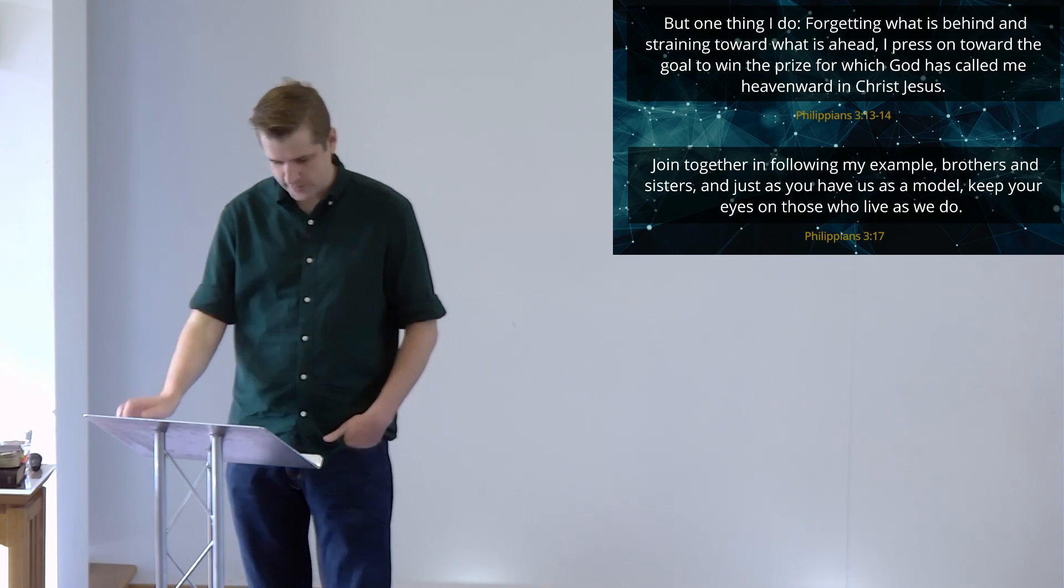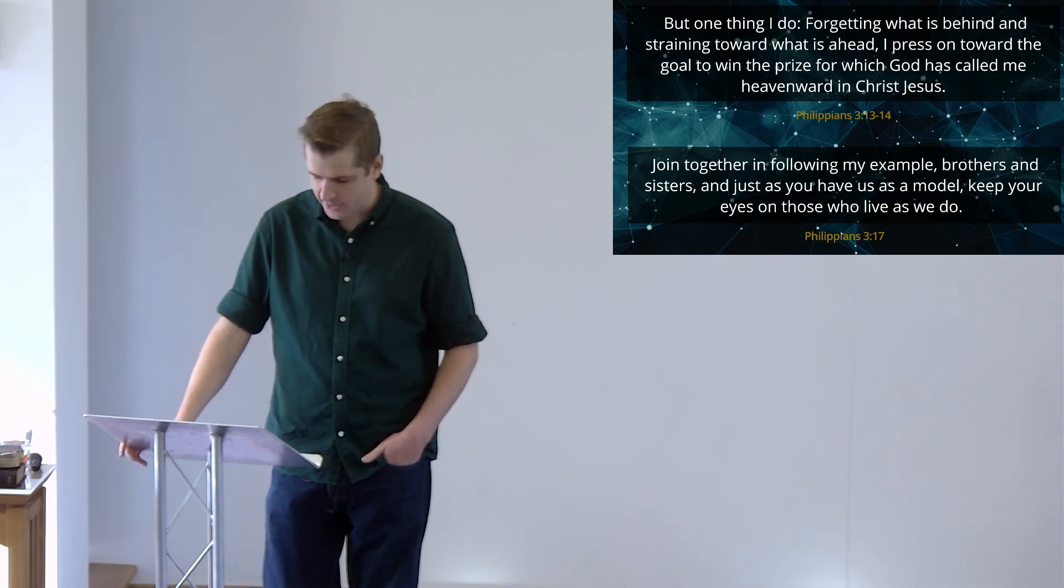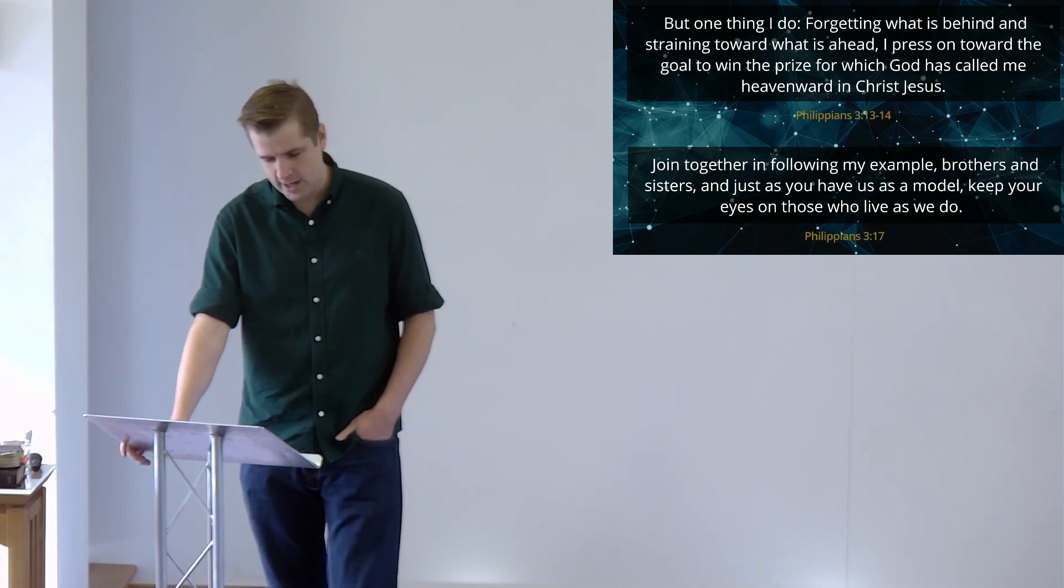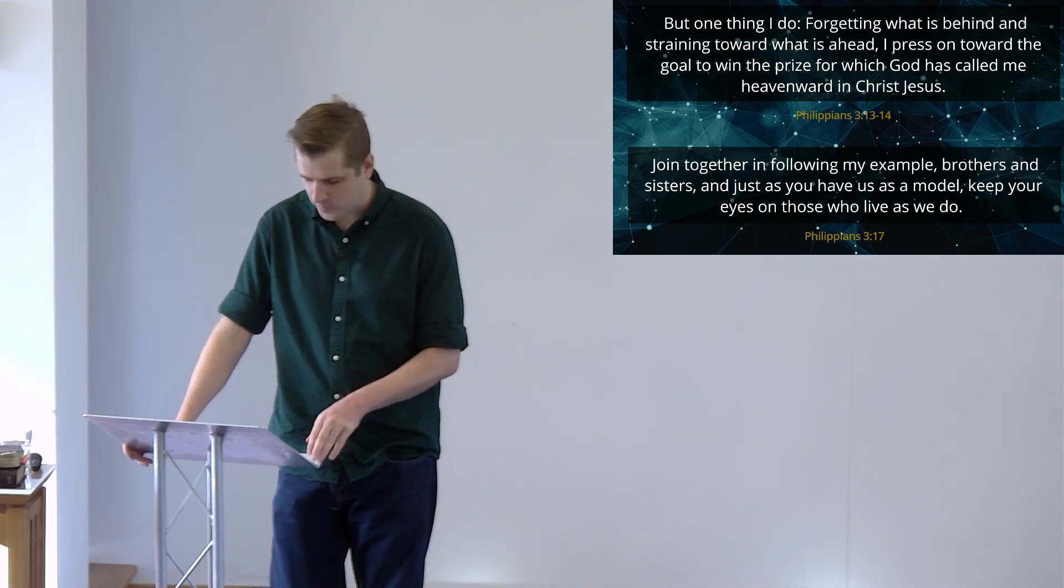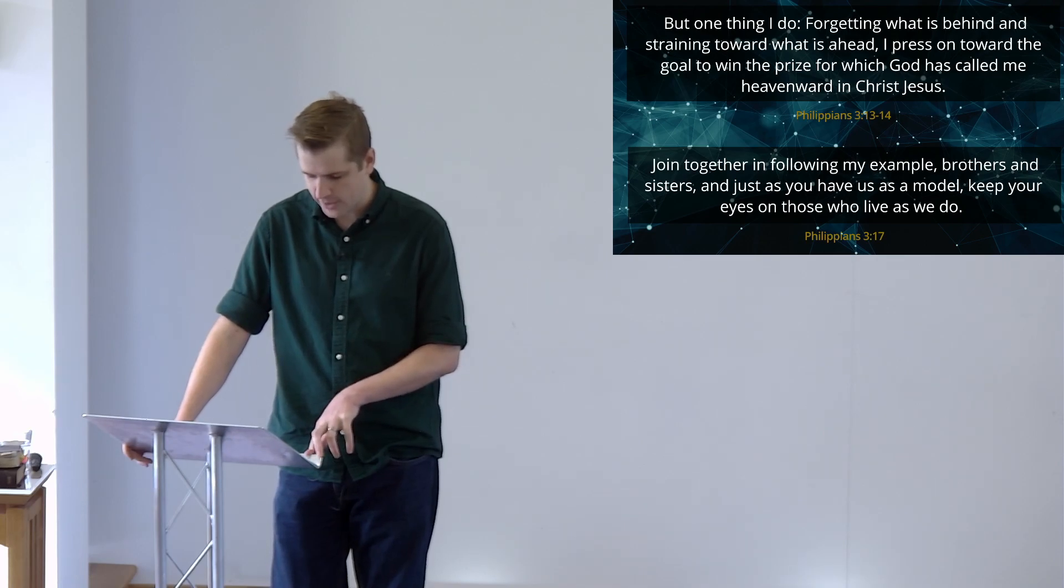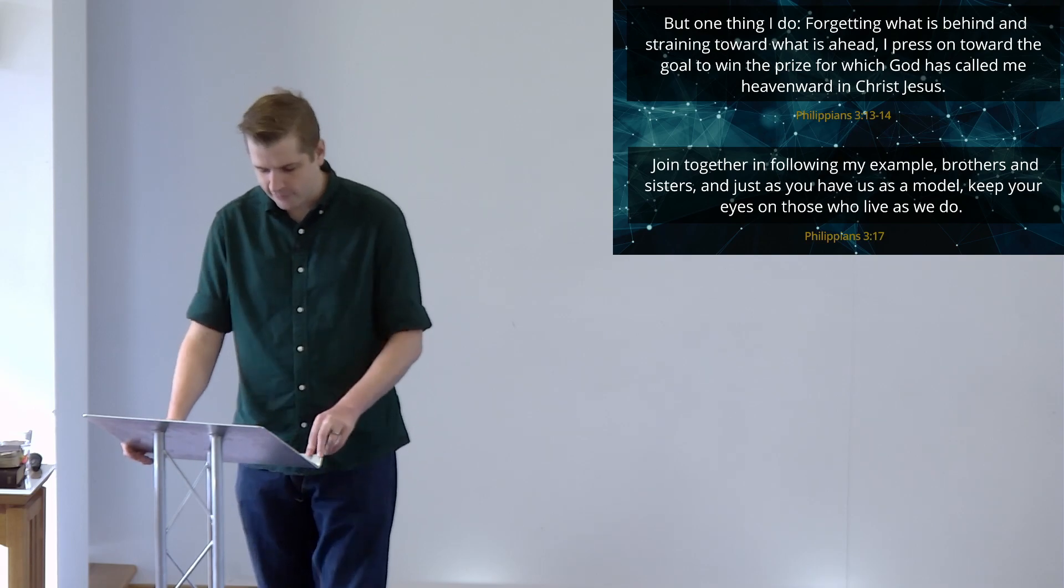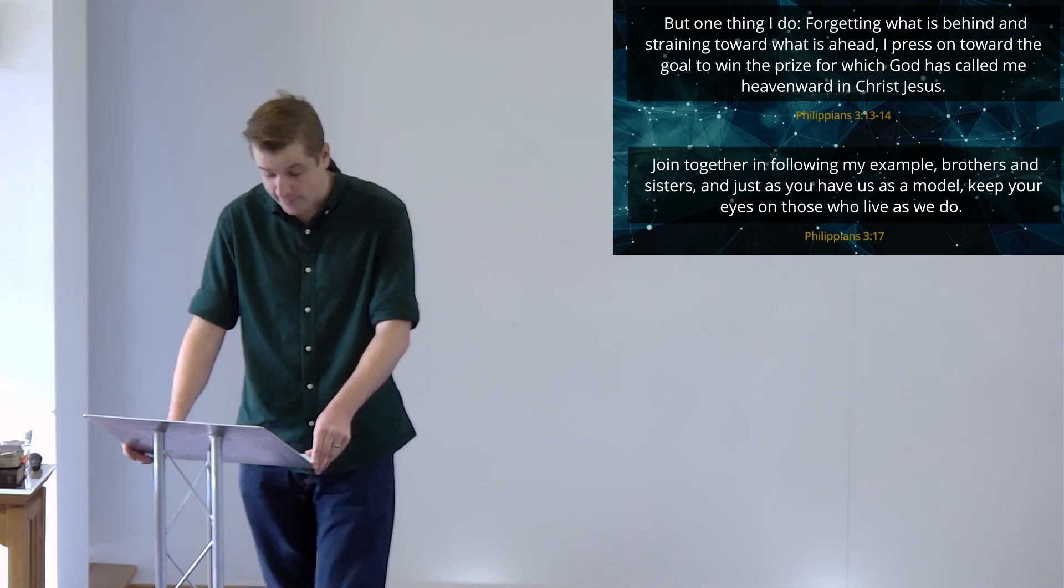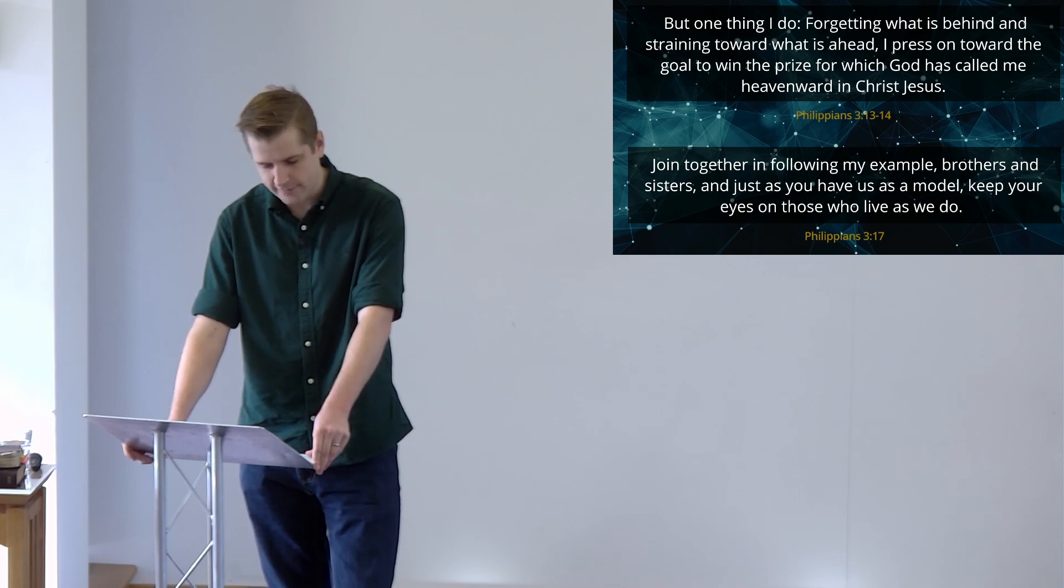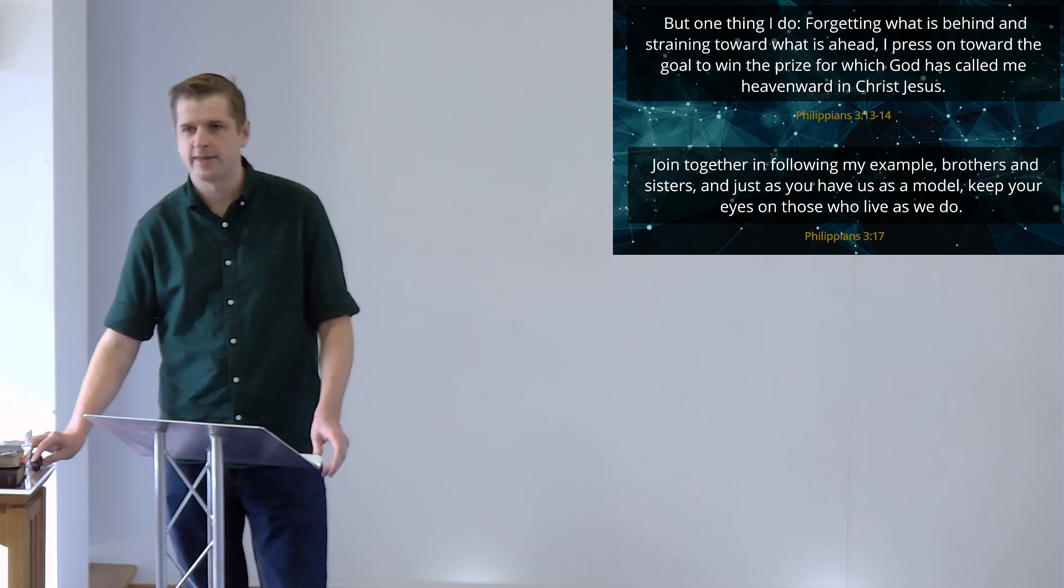But I also think that Paul gives us three other ways in this passage of things we might need to do if we're going to live out our identity as children of God, if we're going to step in to the transforming work that the Holy Spirit wants to do in us. I'm going to read it again together because I think it's so good. But one thing I do, says Paul, forgetting what is behind and straining towards what is ahead, I press on toward the goal to win the prize for which God has called me heavenward in Christ Jesus. And then in verse 17 he says, Join together in following my example, brothers and sisters, and just as you have us as a model, keep your eyes on those who live as we do. And so three key things.